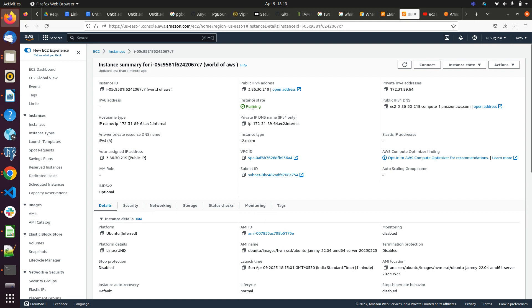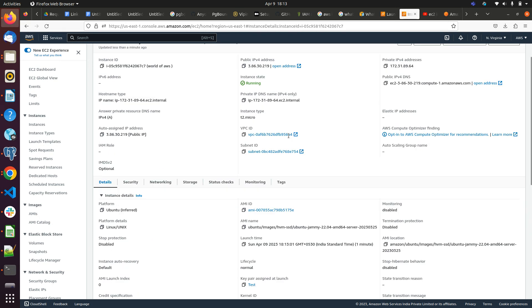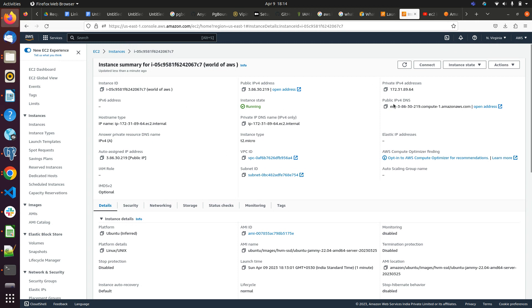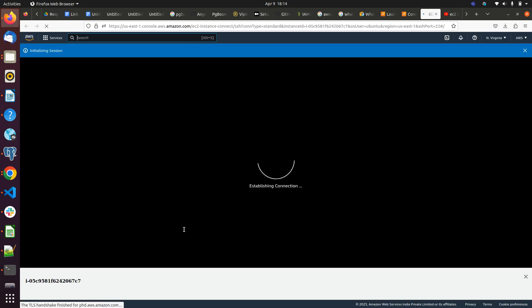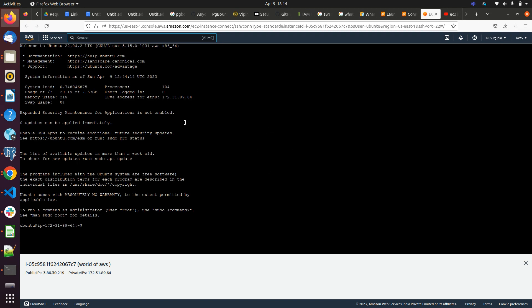When our instance is in running state, we will get the option to connect enabled here. We can connect with this instance using Putty and some other tools as well, and we can connect from here as well. We can simply click on connect. Now it's loading. Yeah, it's already connected. We can run our commands.